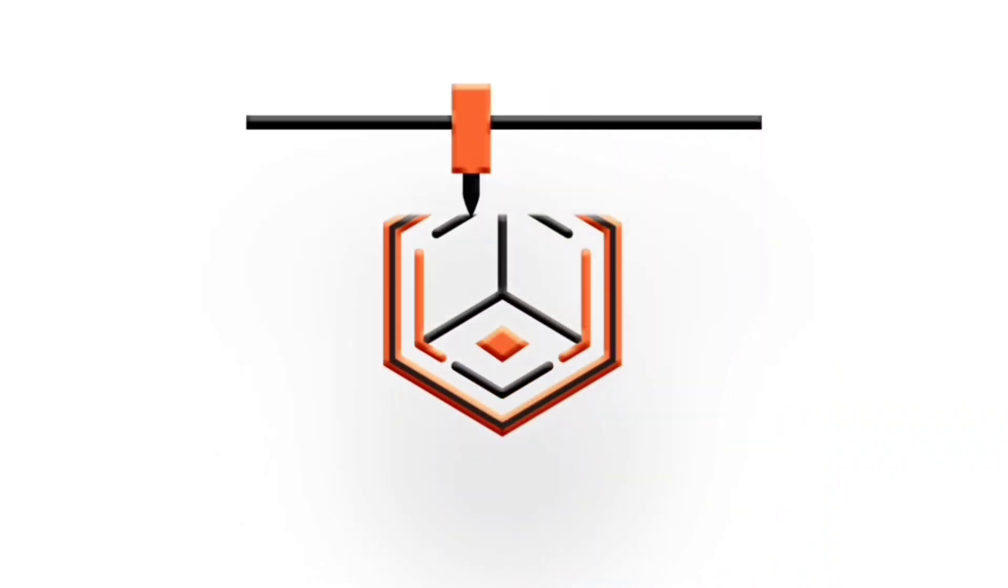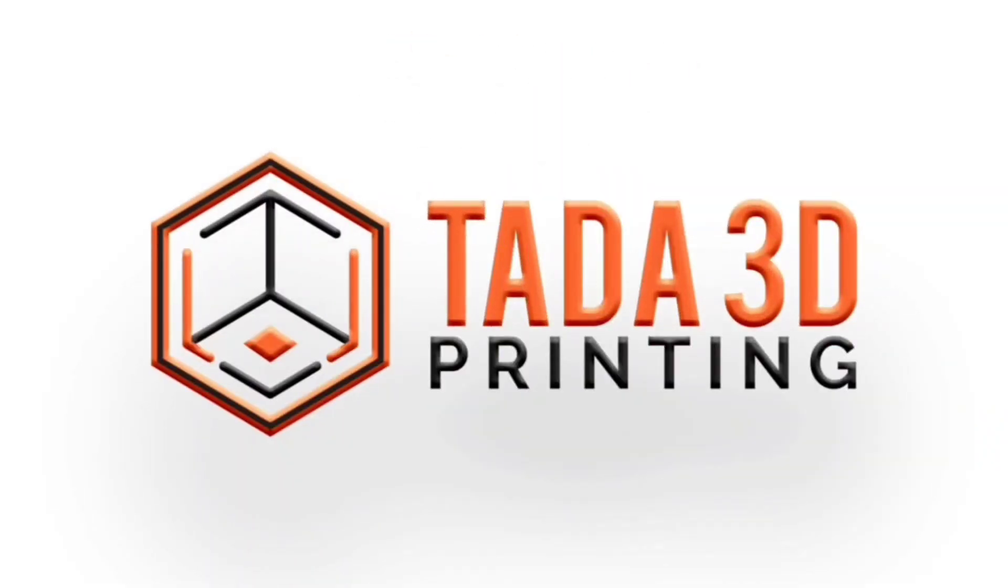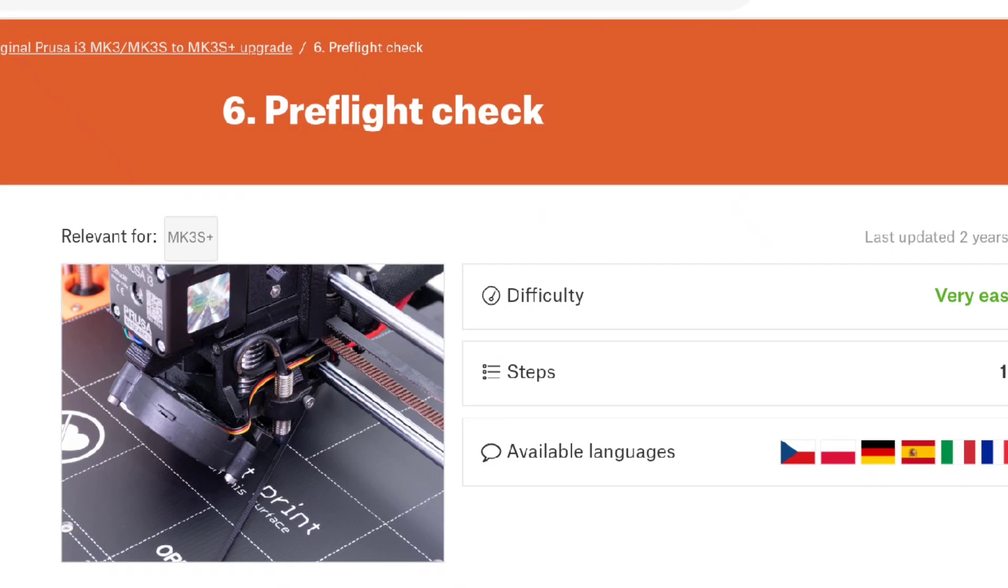Welcome back to 3D printing. Okay, so chapter six, pre-flight check for the upgrade. We are on step one, Super Pinda adjustment, part one.